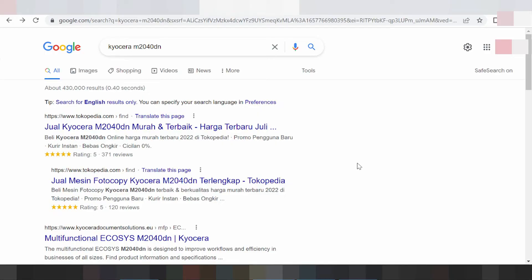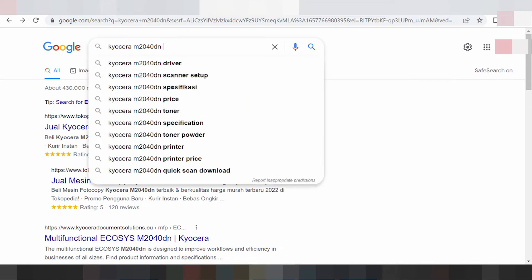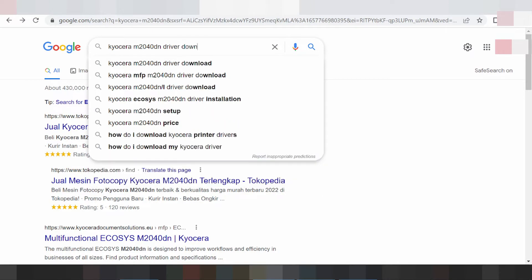Hello everyone, welcome to my channel. I am now downloading the driver for Kyocera. This is real — you type the driver download.